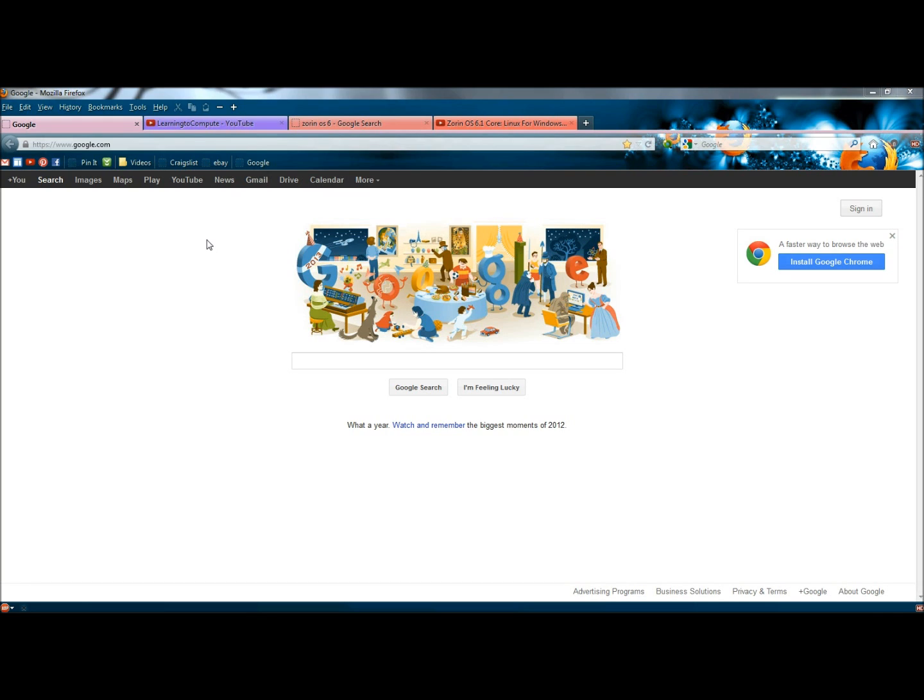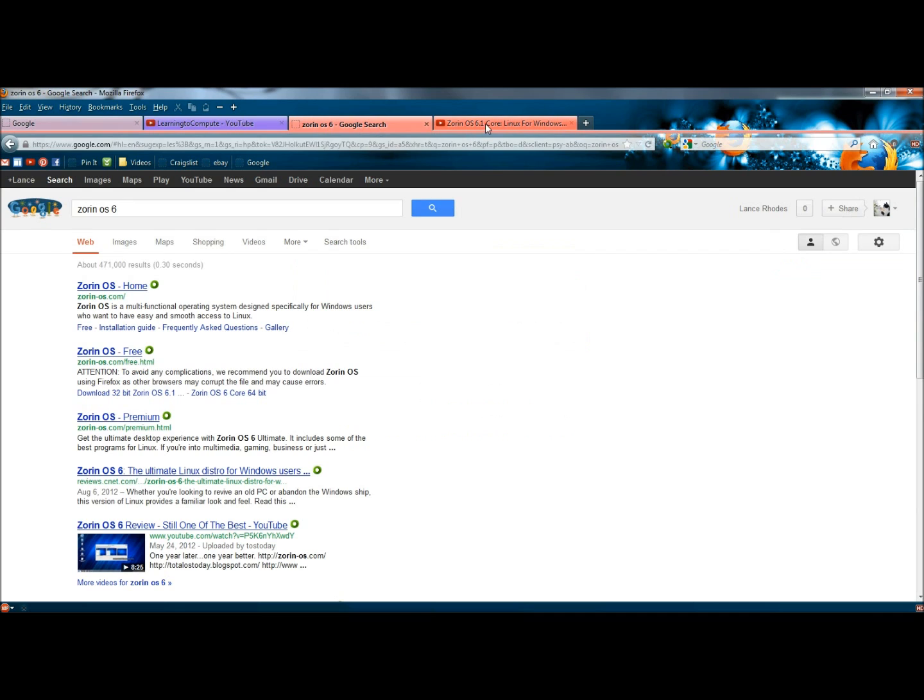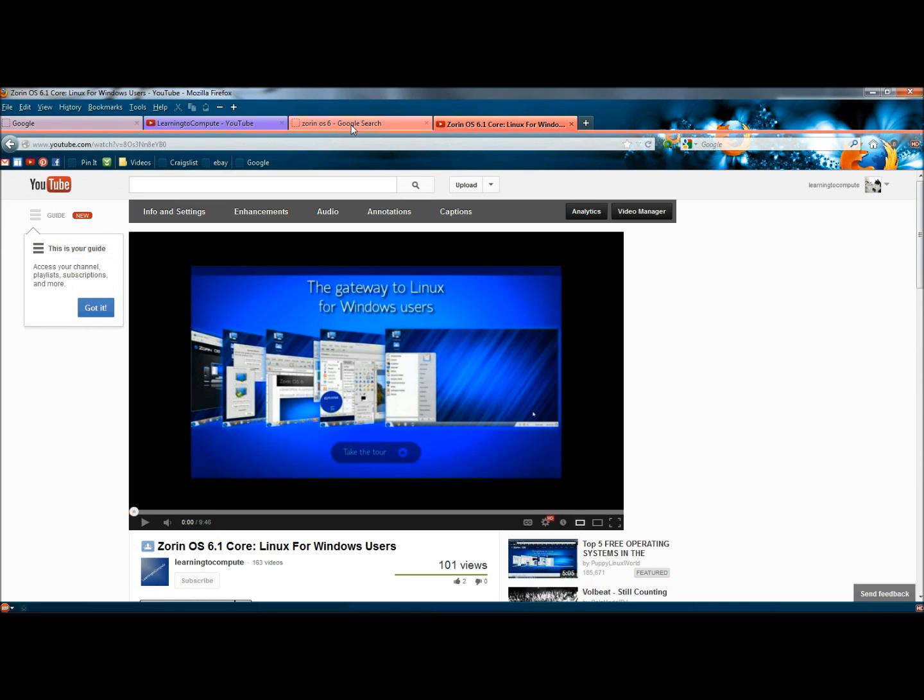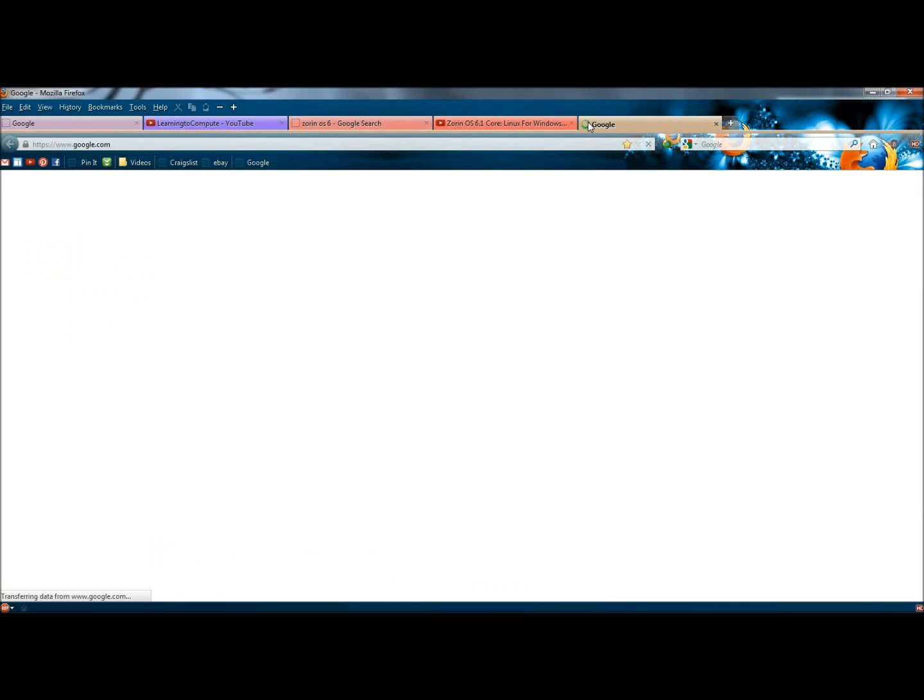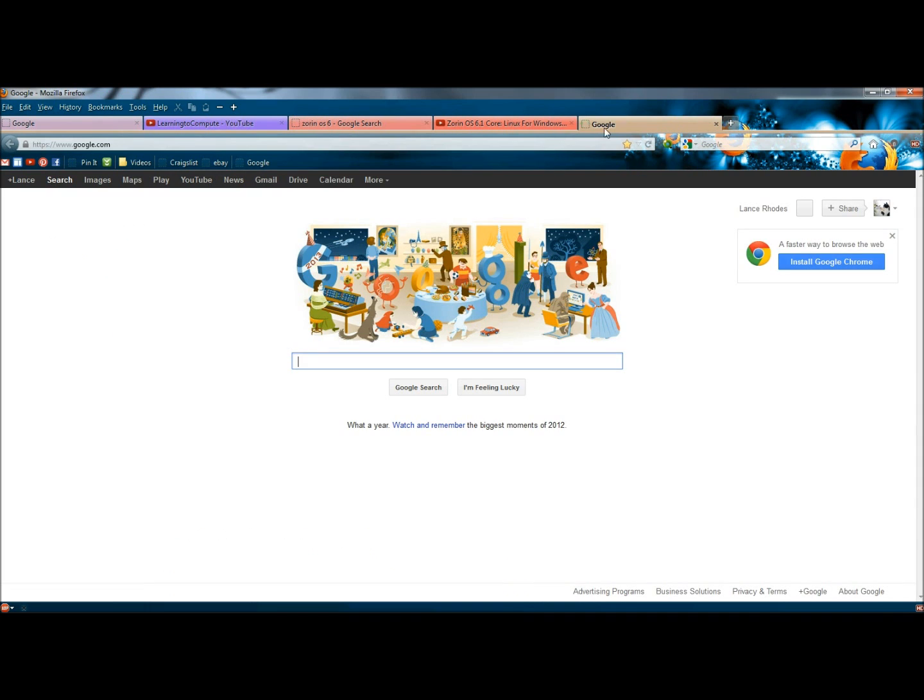As you can see, I have four tabs open. I have these two the same color, that way I know that both of these are Zorin OS 6. And if I were to open a new tab, that tab would open in a different color.